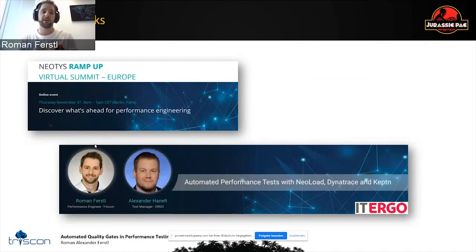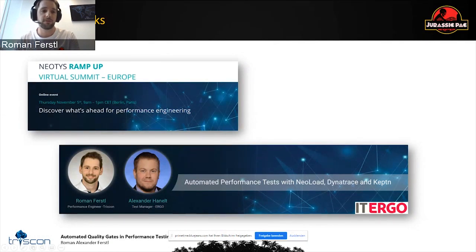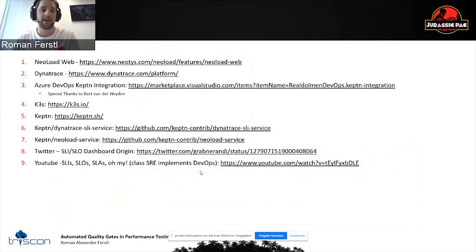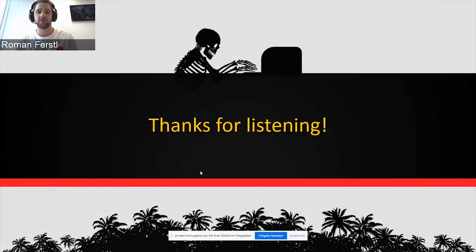To finish, I want to refer to our next talk. Since we are a NeoLoad and recently also Dynatrace partner, if you want to see how this works at an actual customer site, tune in next month at the NeoLoad User Conference — the Ramp Up. I'll be talking there about NeoLoad, Dynatrace, and Keptn at IT-Ergo together with Alex from IT-Ergo. That's it from my part, thanks for listening. I'm open to questions.